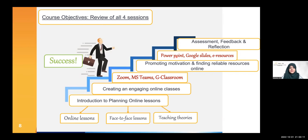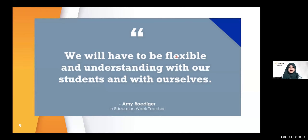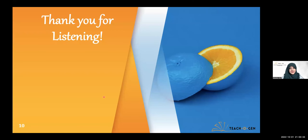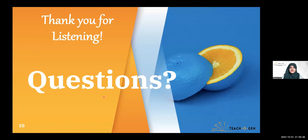I'll wrap up my presentation with a quote: we will have to be flexible and understanding with our students and with ourselves. If you are flexible with yourself first, then you can be flexible and understanding with your students. Remember this, and you will all be successful. Thank you for listening and being patient. If you have any questions, you are more than welcome to ask me.